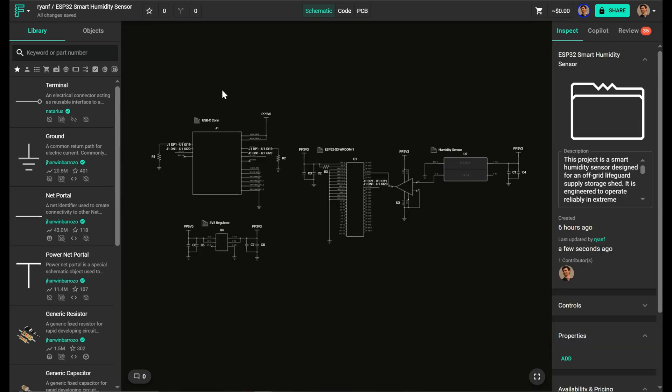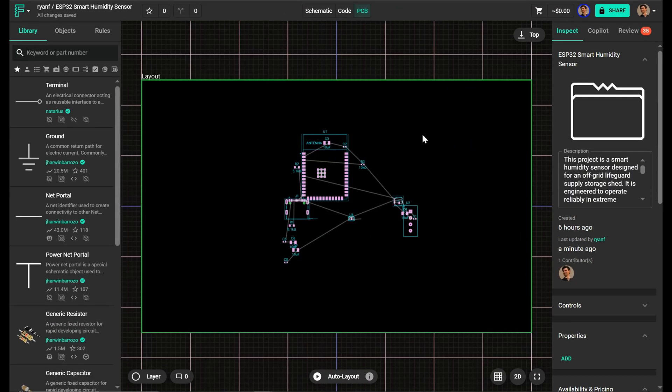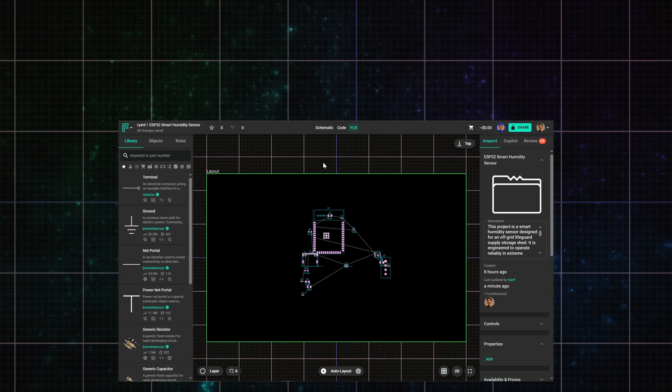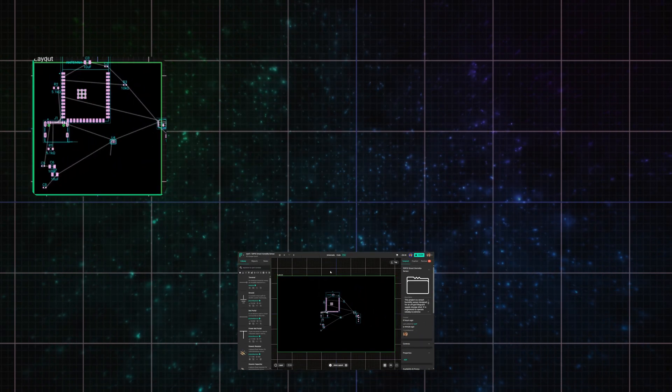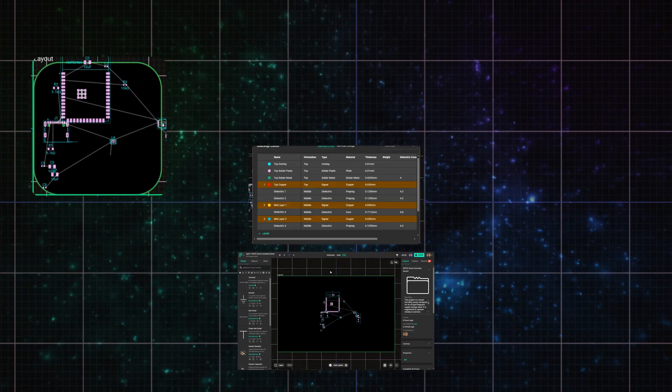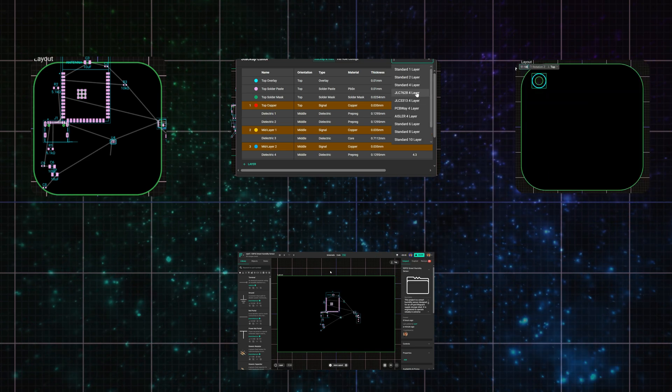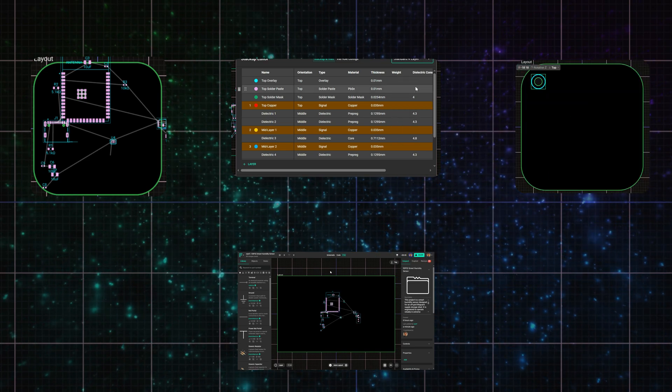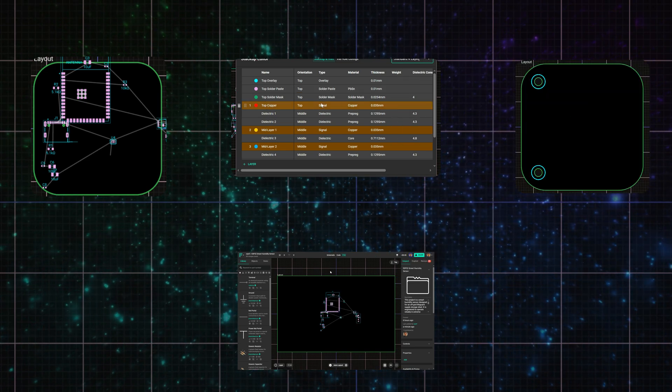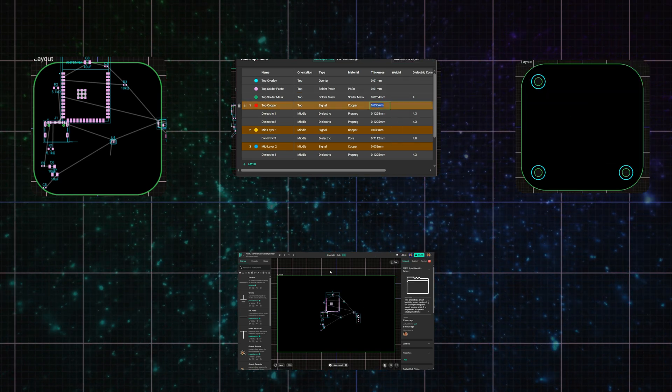Once everything looks good, it's time to switch to the PCB layout. Now that I'm in PCB view, this is where I get the board ready for manufacturing. I usually start by setting up the board's outline, stack up, and adding any cutouts or mounting holes. This gives me a physical foundation to work from.